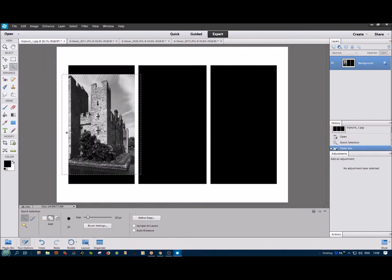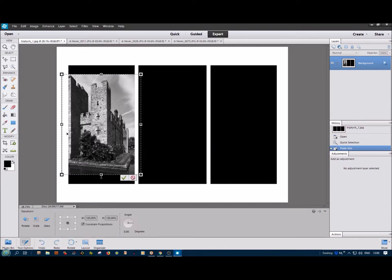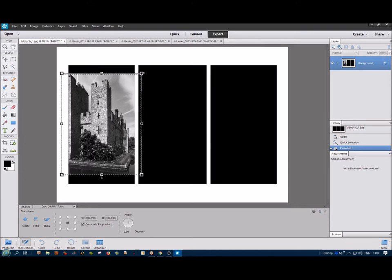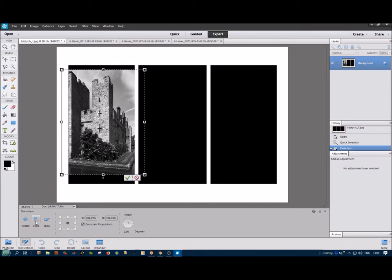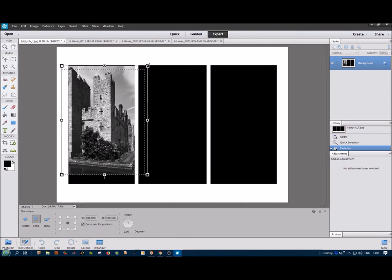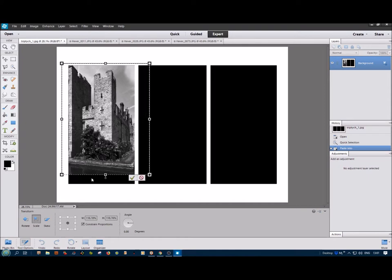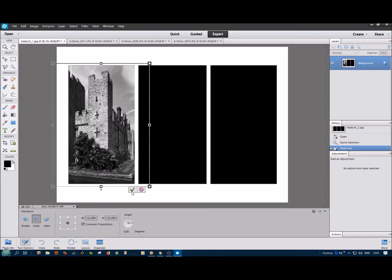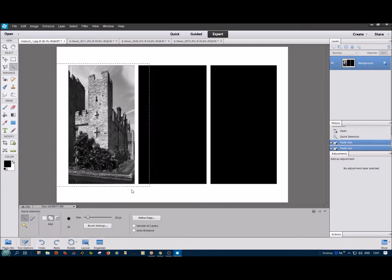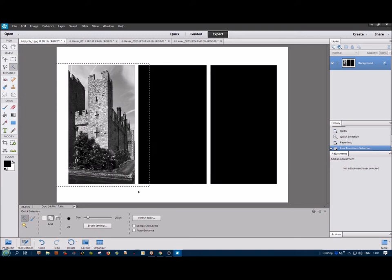Now it doesn't fit in correctly, so we need to do some adjustments. So we do Control T to do the transform tool. And then we can drag. Oh, must forget to press the scale button. Drag that up and drag this one down. And that'll do. It fits in beautifully. Right, Control D to deselect.